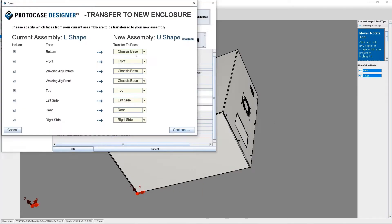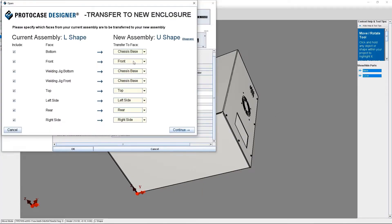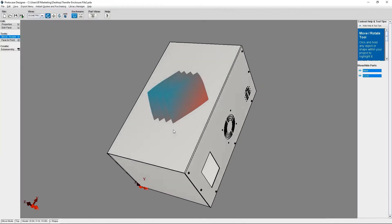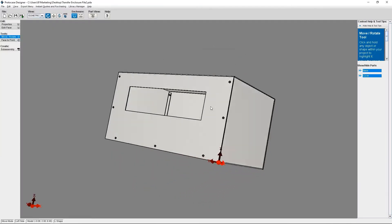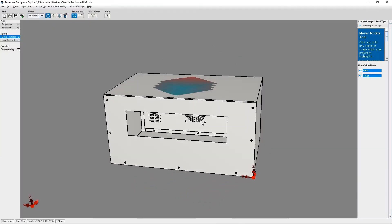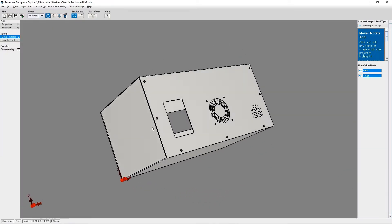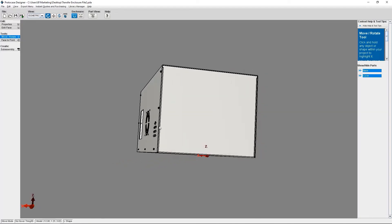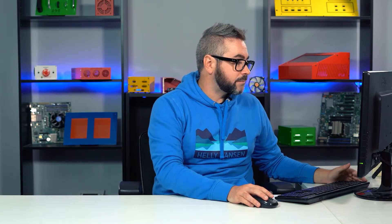This is a helpful feature when you are prototyping and trying to figure out the right design for your electronics, or if you want to present different enclosure options to your managers or design team. So let's get started and let me show you how to transfer between enclosure types inside Protocase Designer.